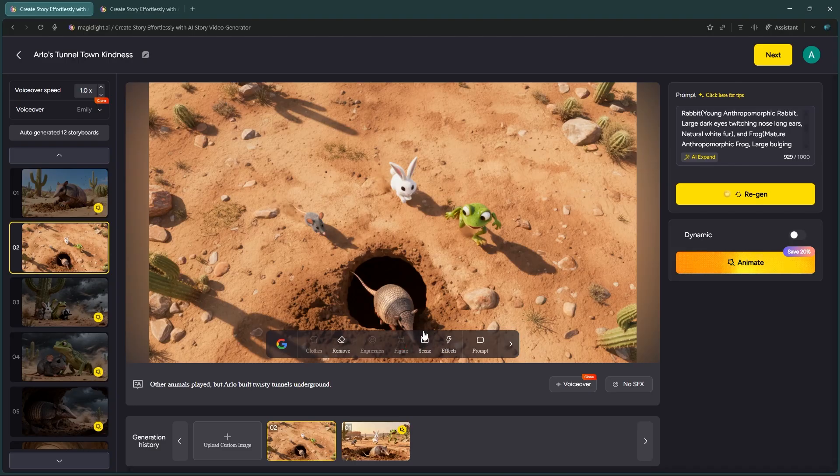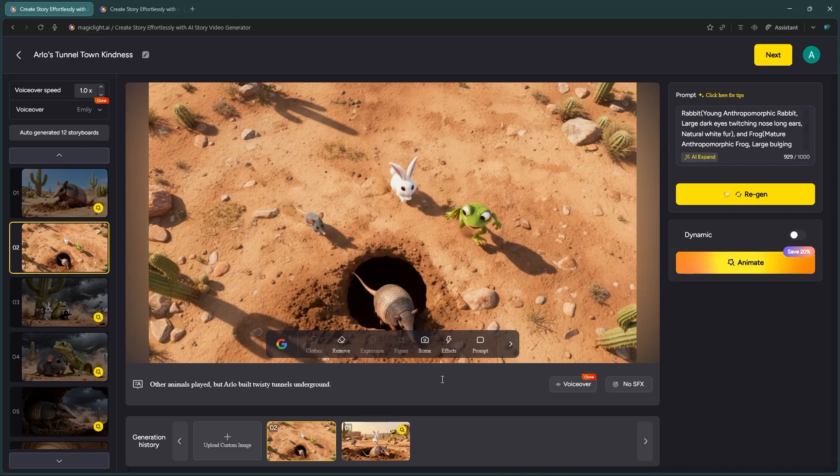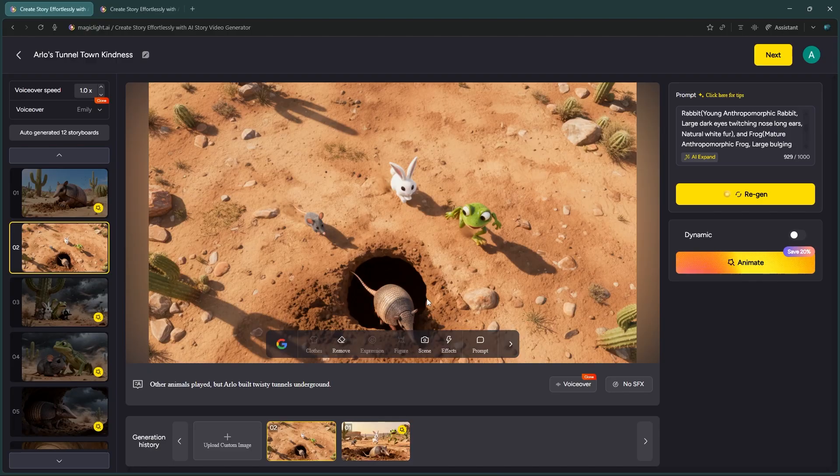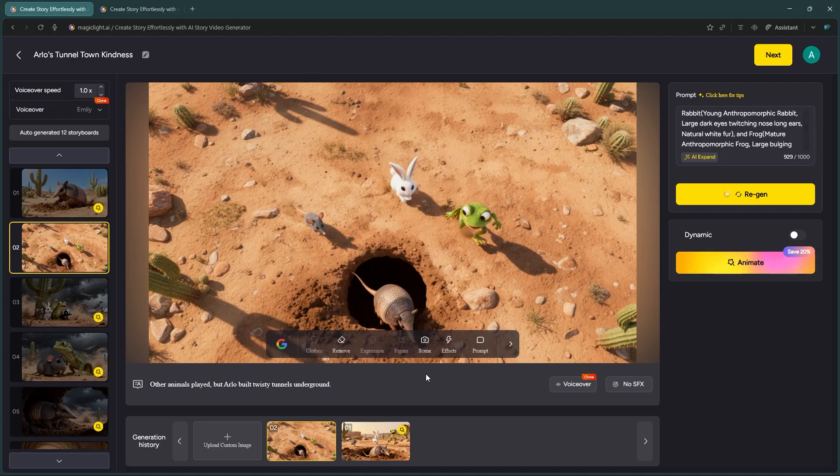It changed the angle to a top-down view, but the character, shadows, and objects remained exactly the same. It's about a 99% perfect match. What do you think? Let me know in the comments.